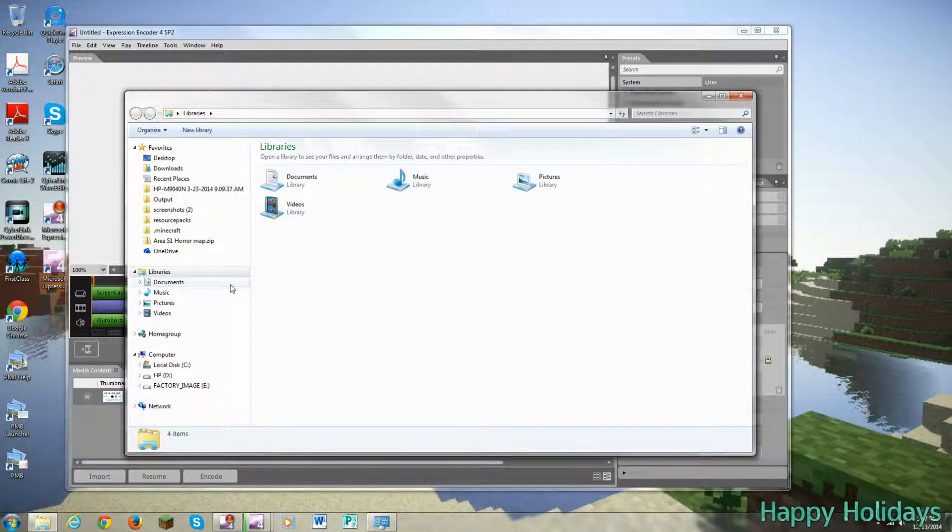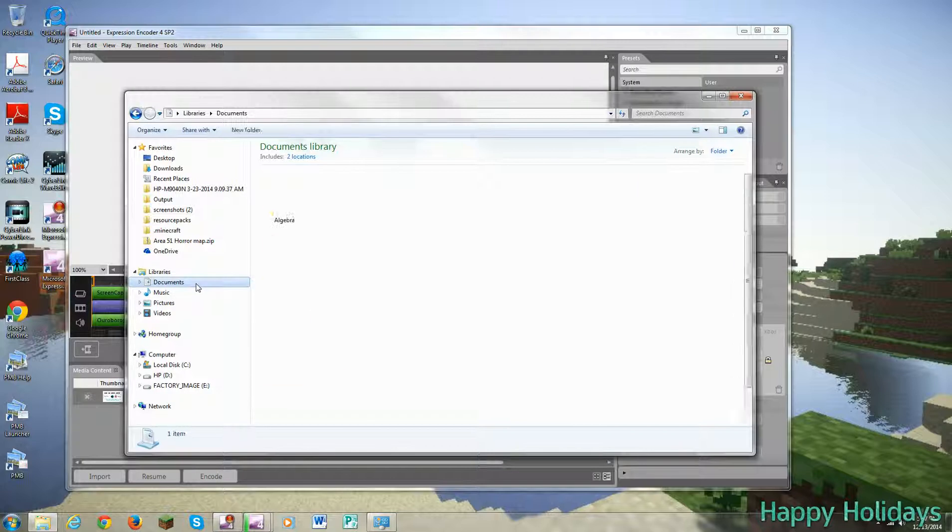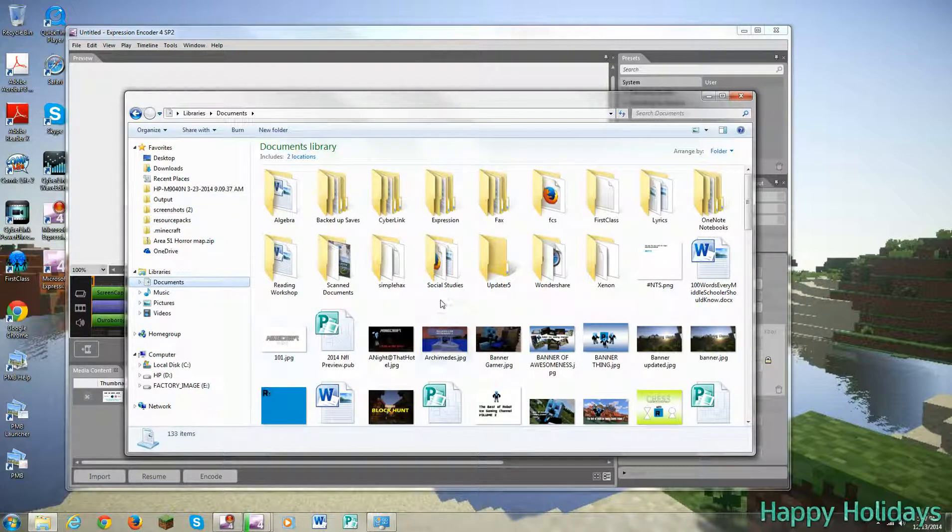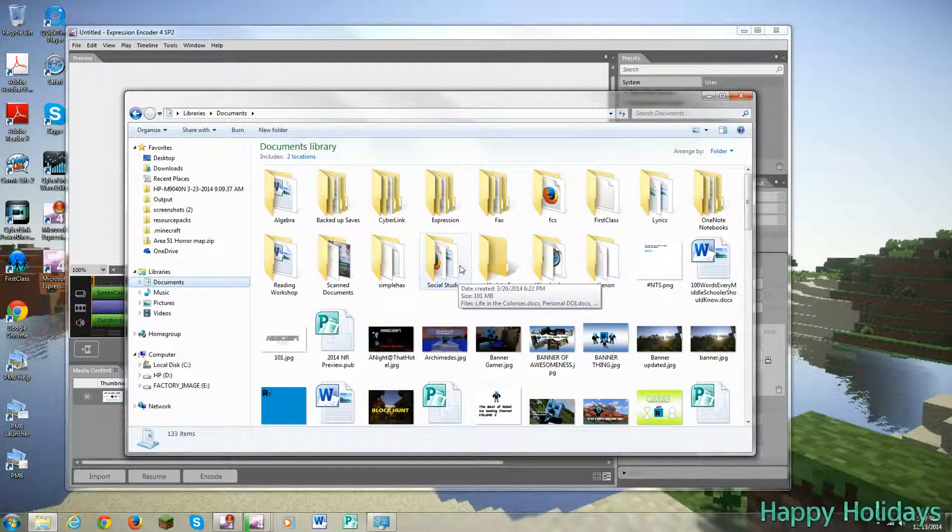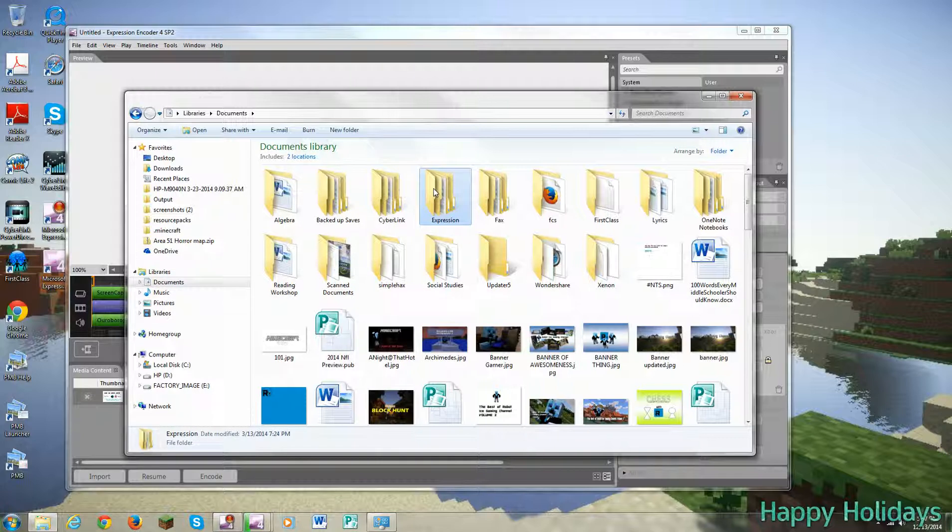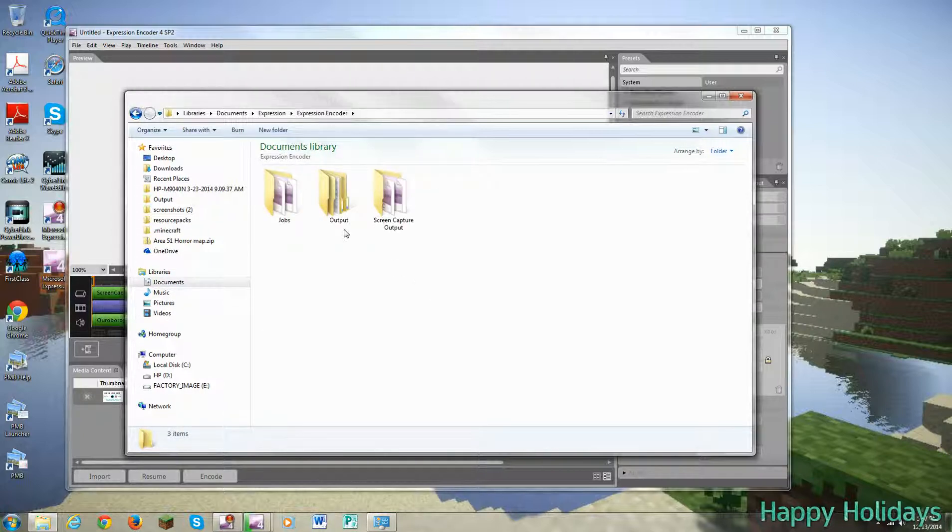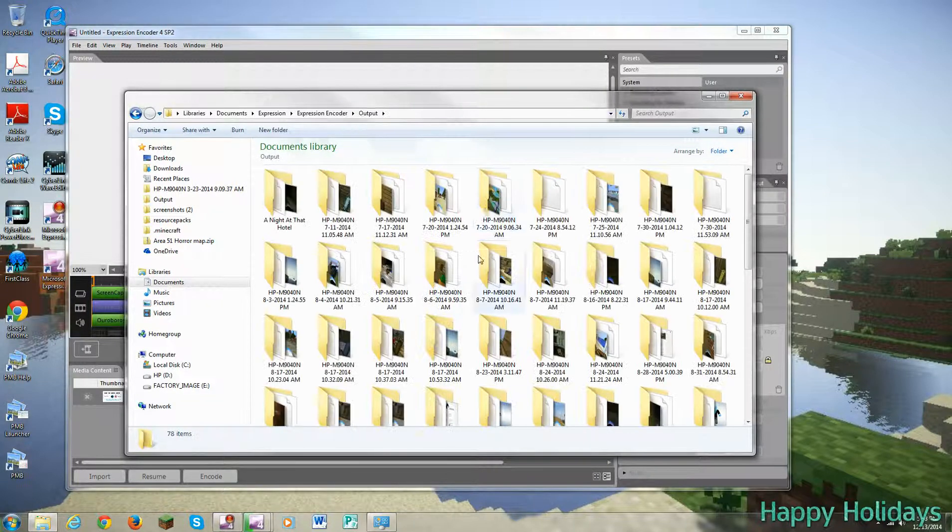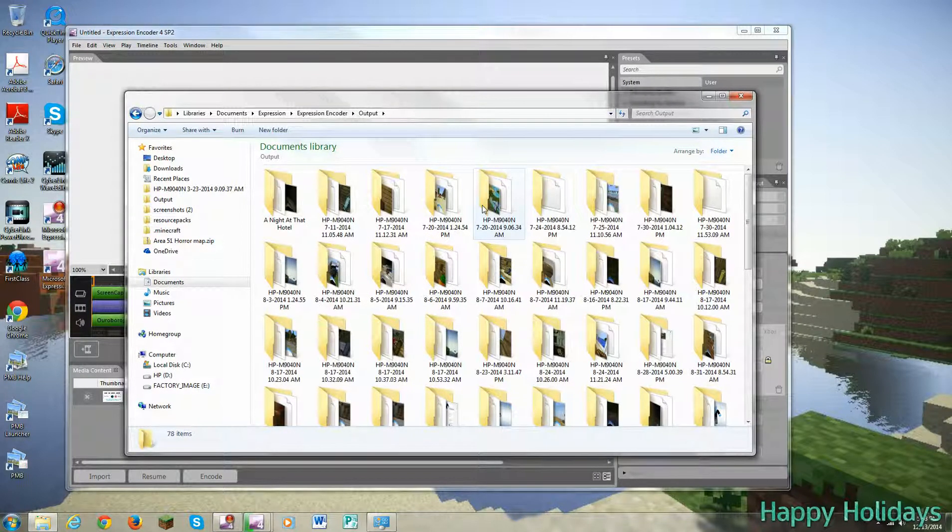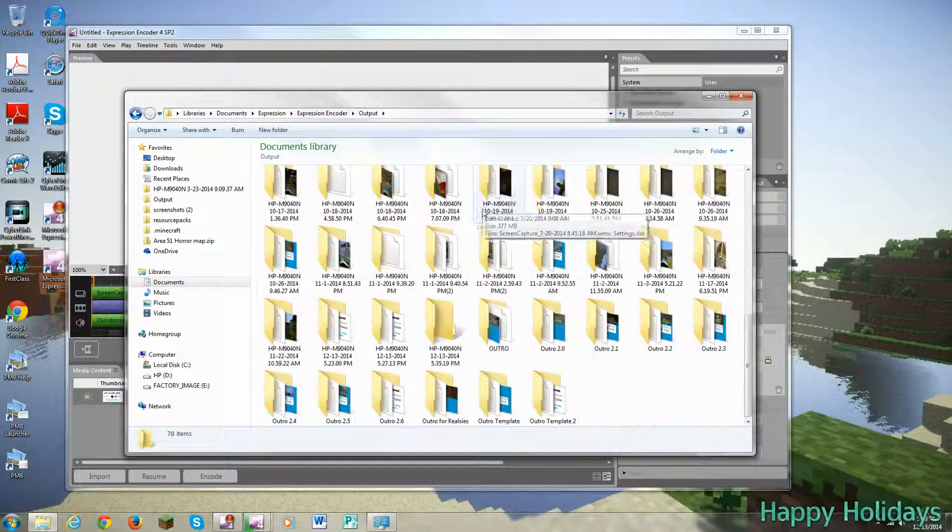This is where all the files that you've used, excuse me, encoded are there. And let me see, we have about 30 seconds left.